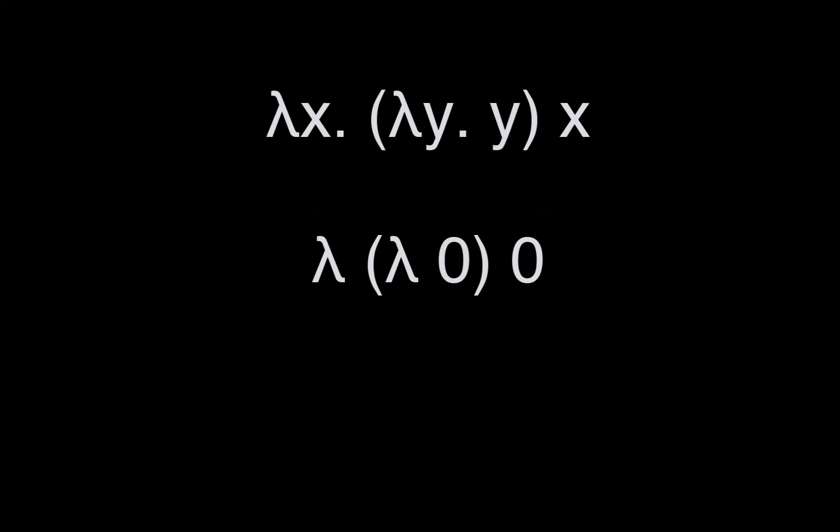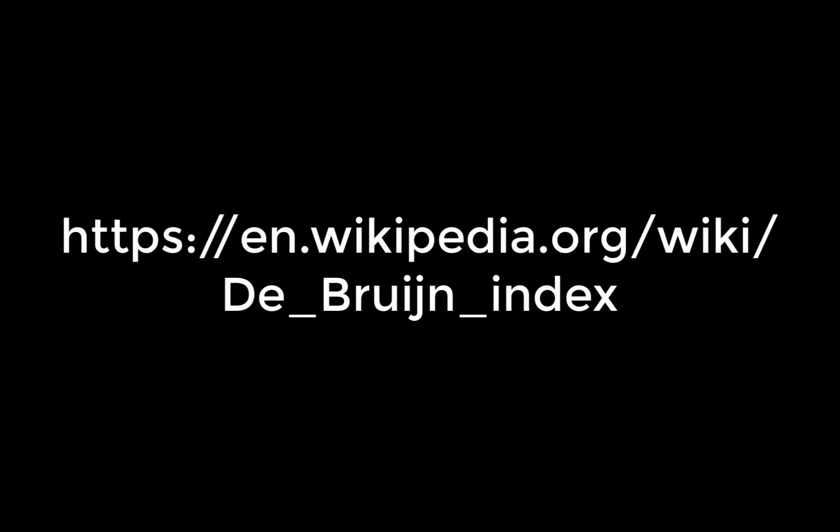If instead we were to try and use y in the inner lambda, its de Bruijn index would be 0. For more details on de Bruijn indices, I recommend checking out the Wikipedia article on them. With all that out of the way, let's get into the code.